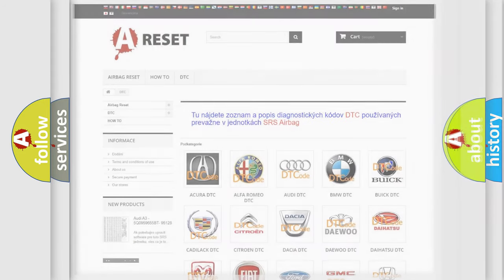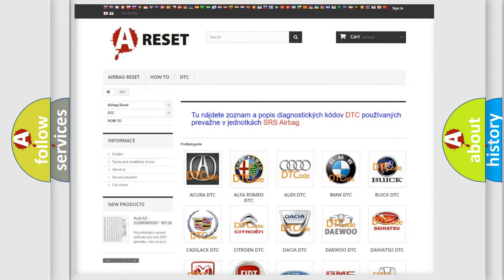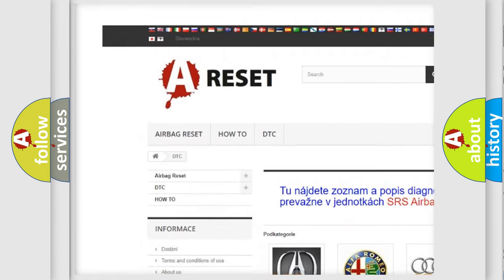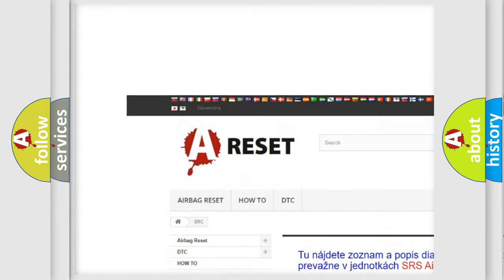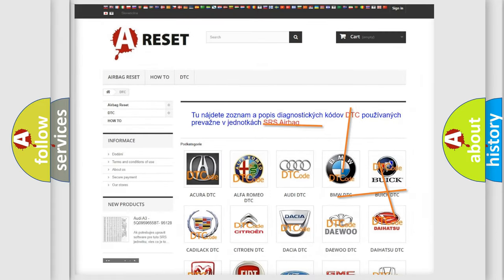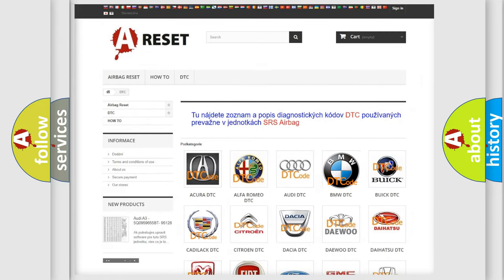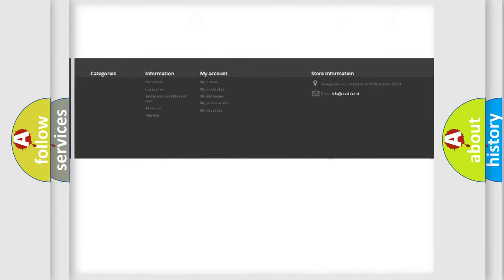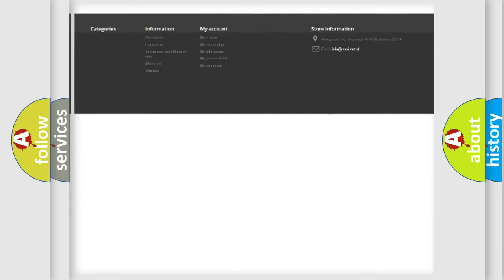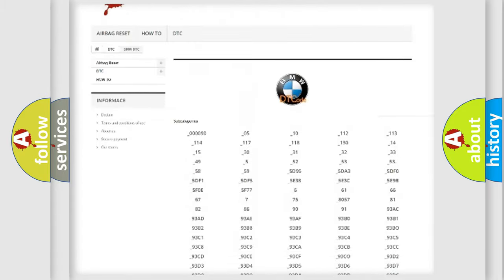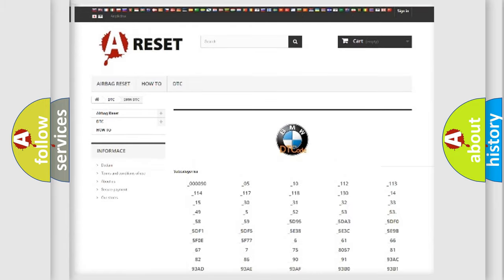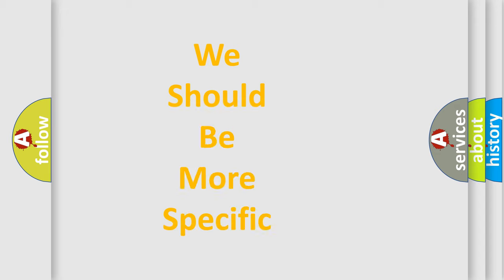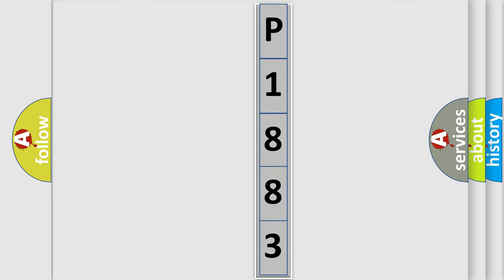Our website airbagreset.sk produces useful videos for you. You do not have to go through the OBD2 protocol anymore to know how to troubleshoot any car breakdown. You will find all the diagnostic codes that can be diagnosed in BMW vehicles, and many other useful things. The following demonstration will help you look into the world of software for car control units.